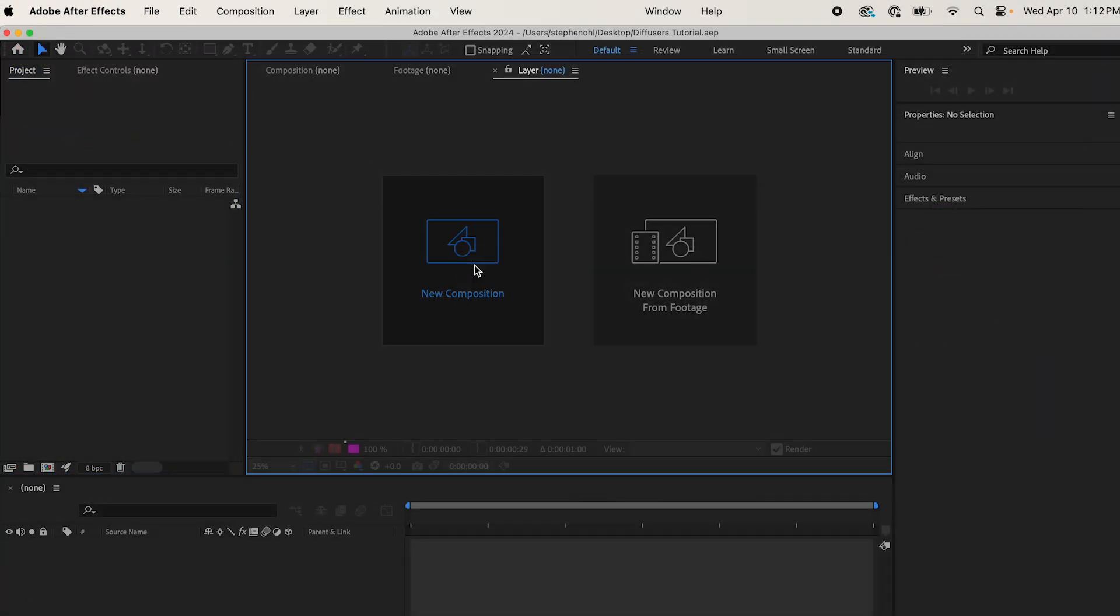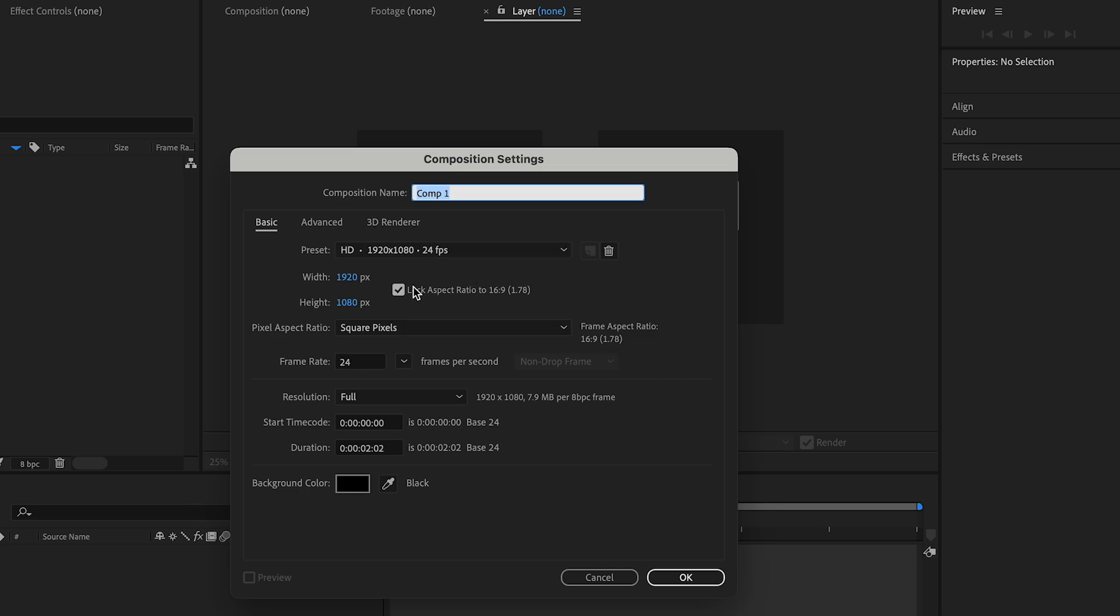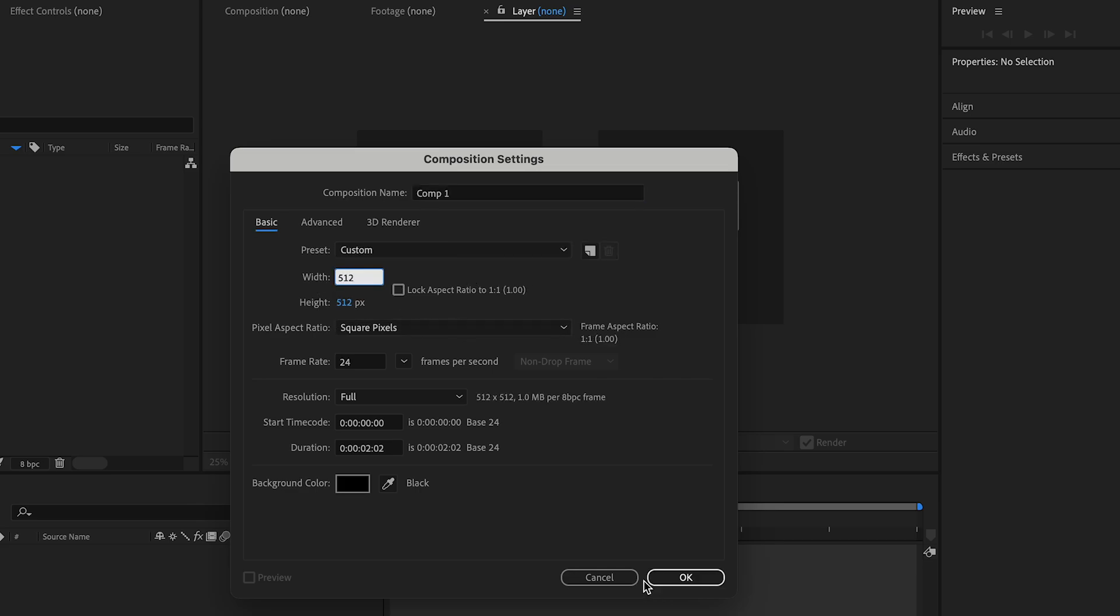Start a new project, new composition, change your height and width to whatever you want. I'm going to make it 512 by 512. I'll show you why in a second.